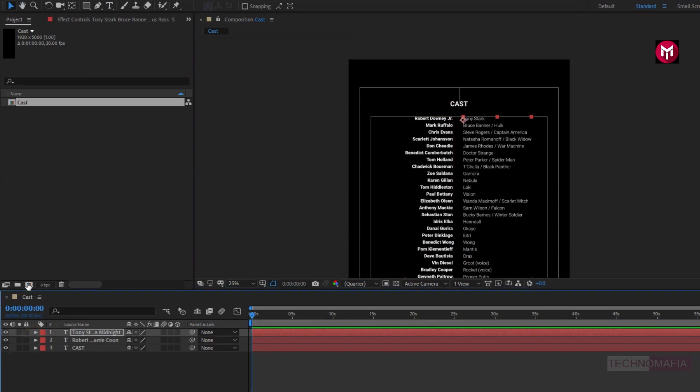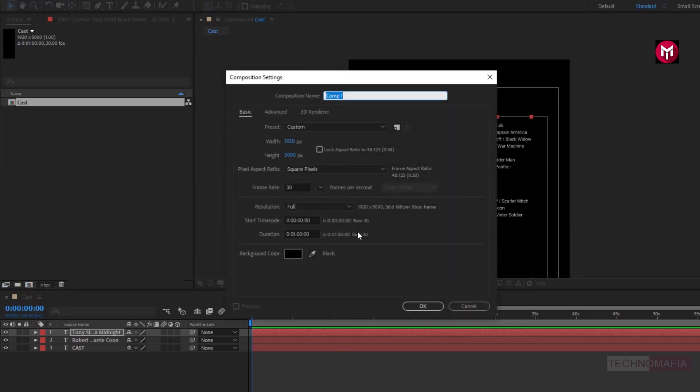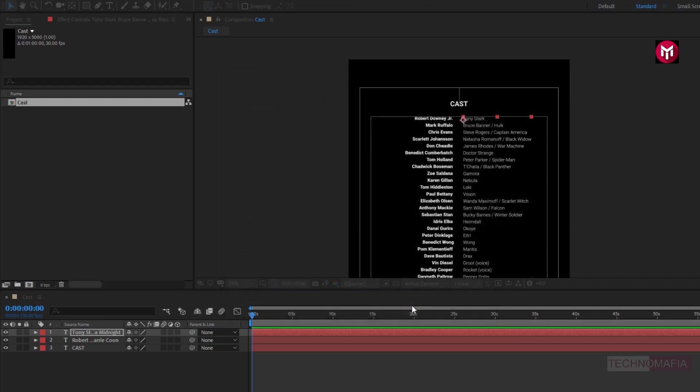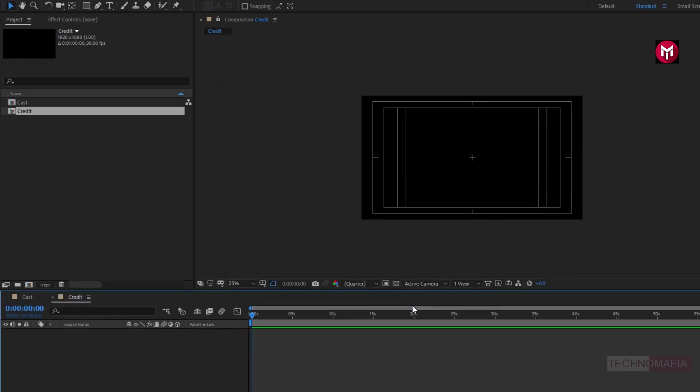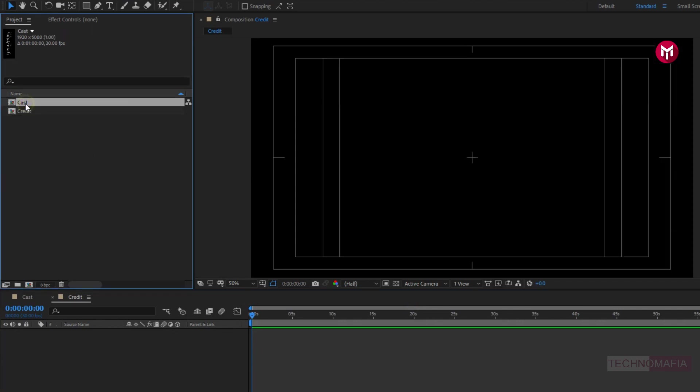Now let's create a new composition. Name it as credit. Here we need to set height to 1080. Now let's add the cast composition to the timeline.